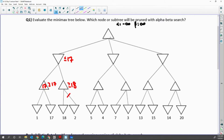In the second subtree, in the max node, prune — so it returns 18. Then the min node will return 17. Then in the upper max node, it's going to get a value greater than or equal to 17.